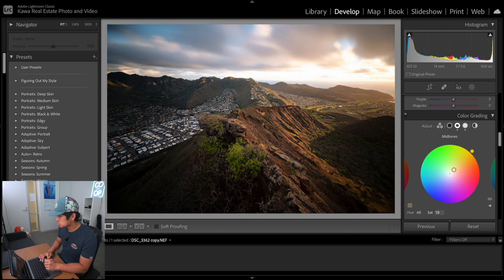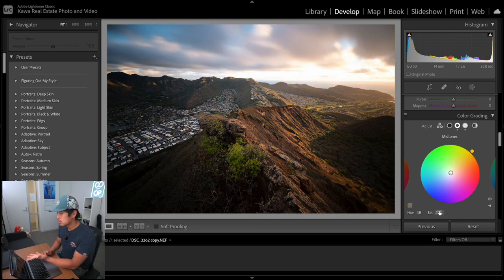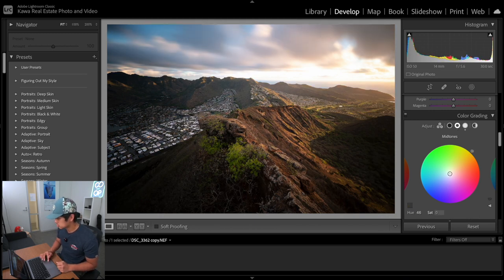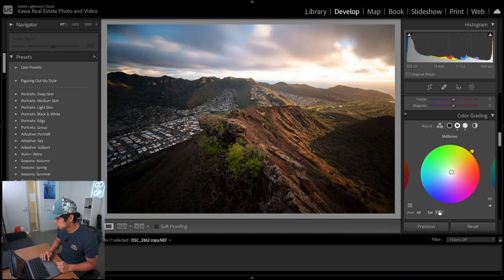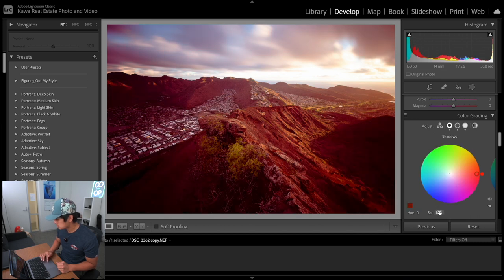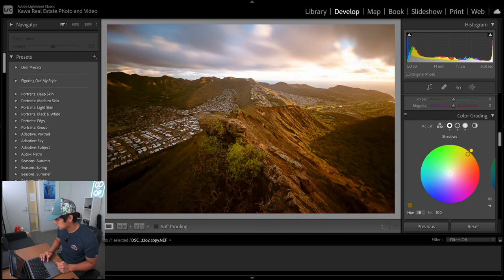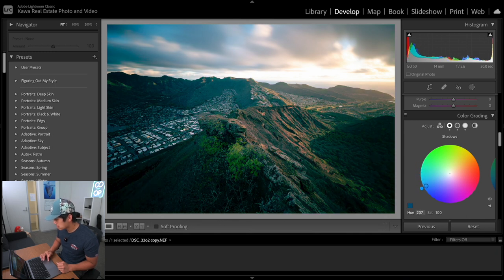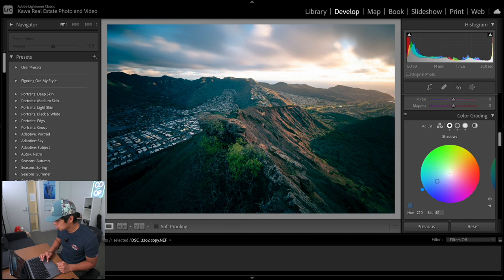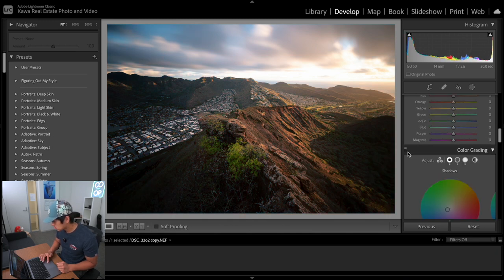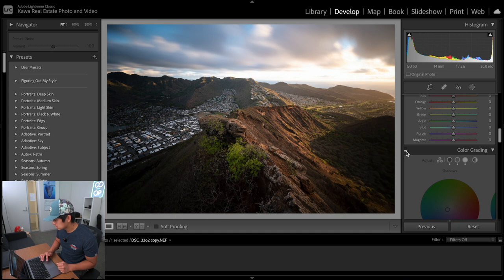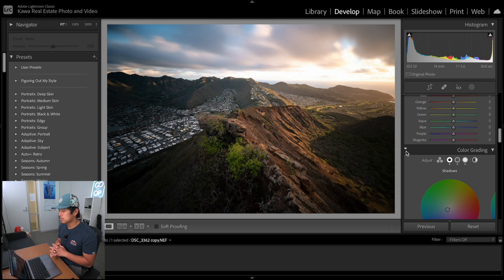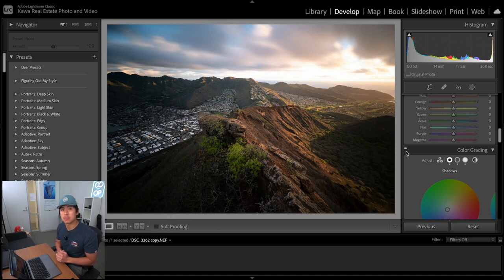The reason why I like to go to saturation 100 first is because I want to see how the colors will affect the image. It just gives me a more accurate representation of what the colors will do to the image itself. This is what it looks like without the color grading, this is what it looks like before. As you can see, very small minute changes, but when it comes to landscape photography, those small minute changes can definitely add up over time.